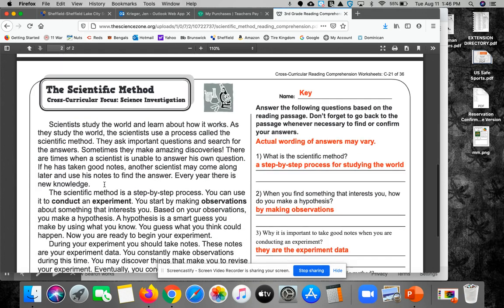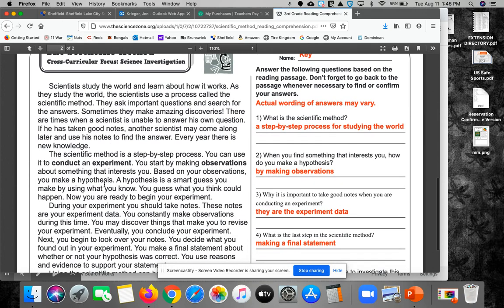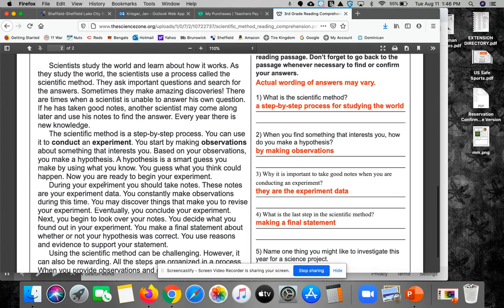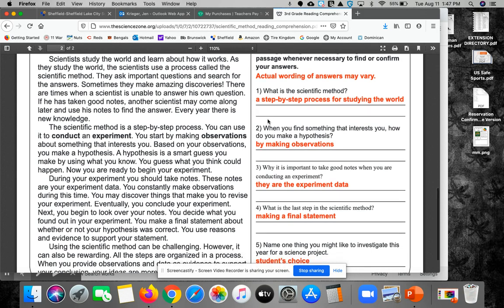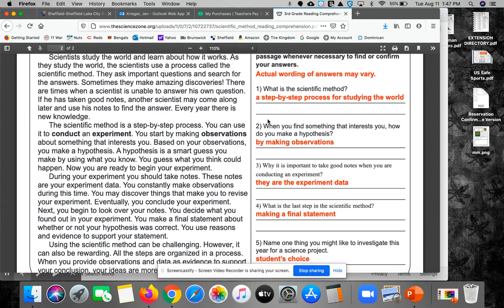So we're going to take a look at the passage and make sure we understand everything at this point about the scientific method. So if I were to ask you overall, what is the scientific method? Maybe in a kid-friendly way, we say it's a step-by-step process for how scientists study the world.